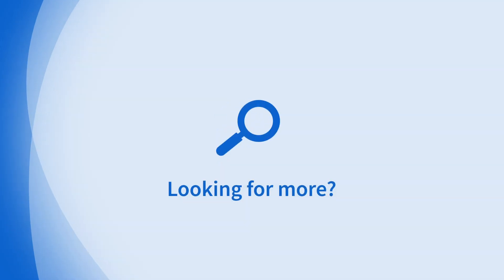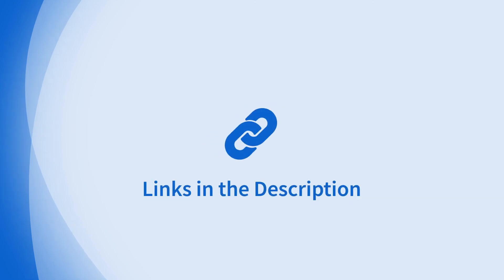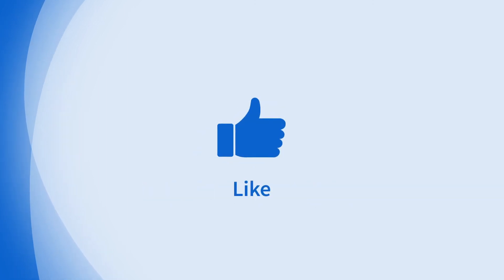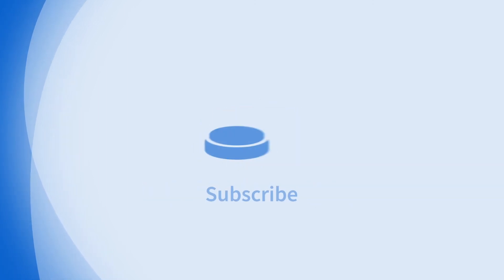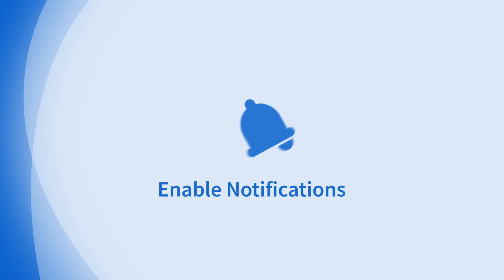Looking for more information on this topic or others? Check out our links in the description. Don't forget to like, comment, subscribe, and hit the bell for notifications. Thanks for watching.